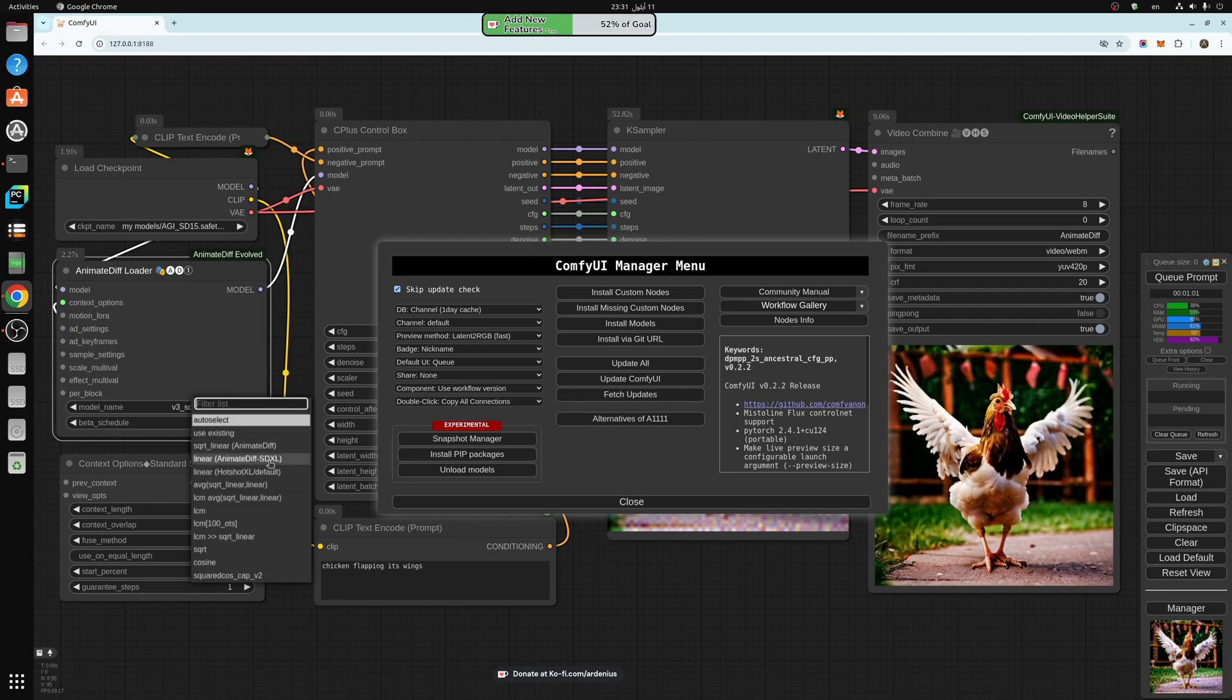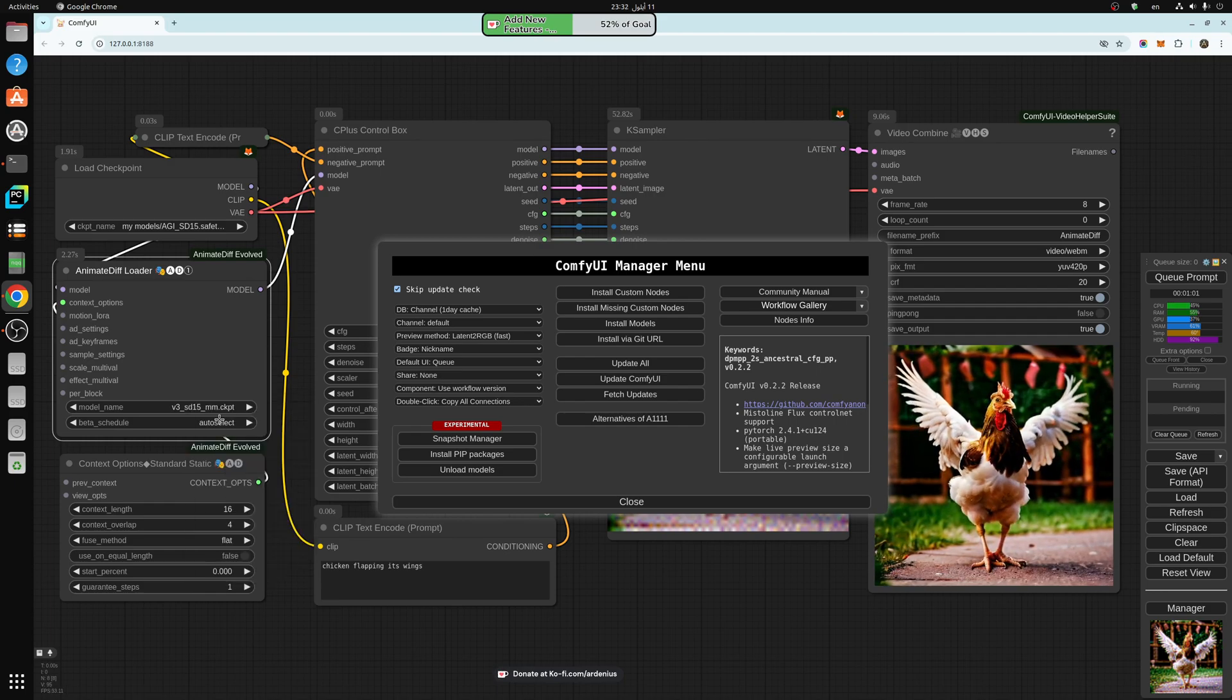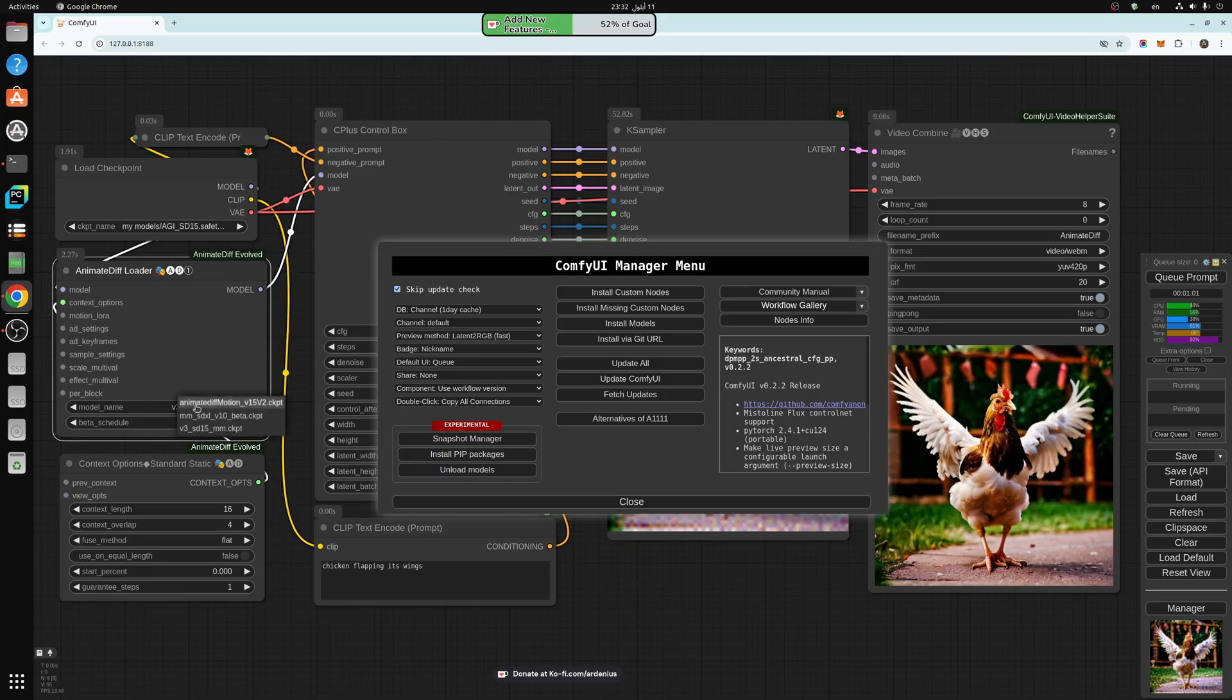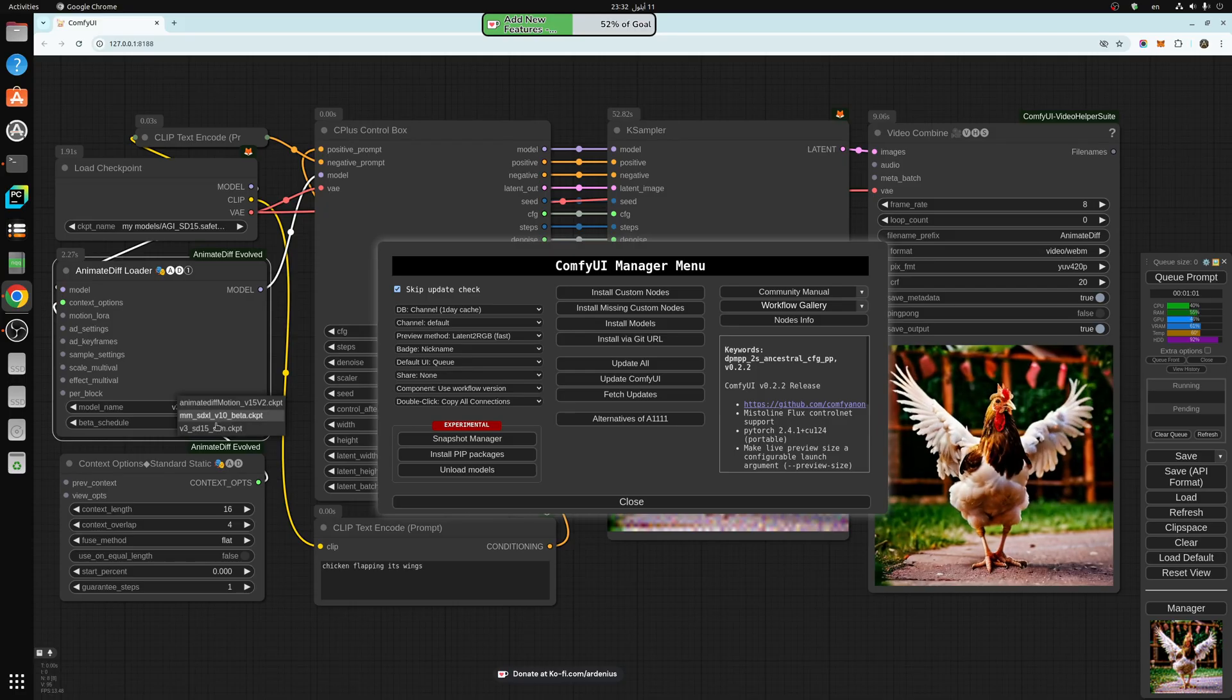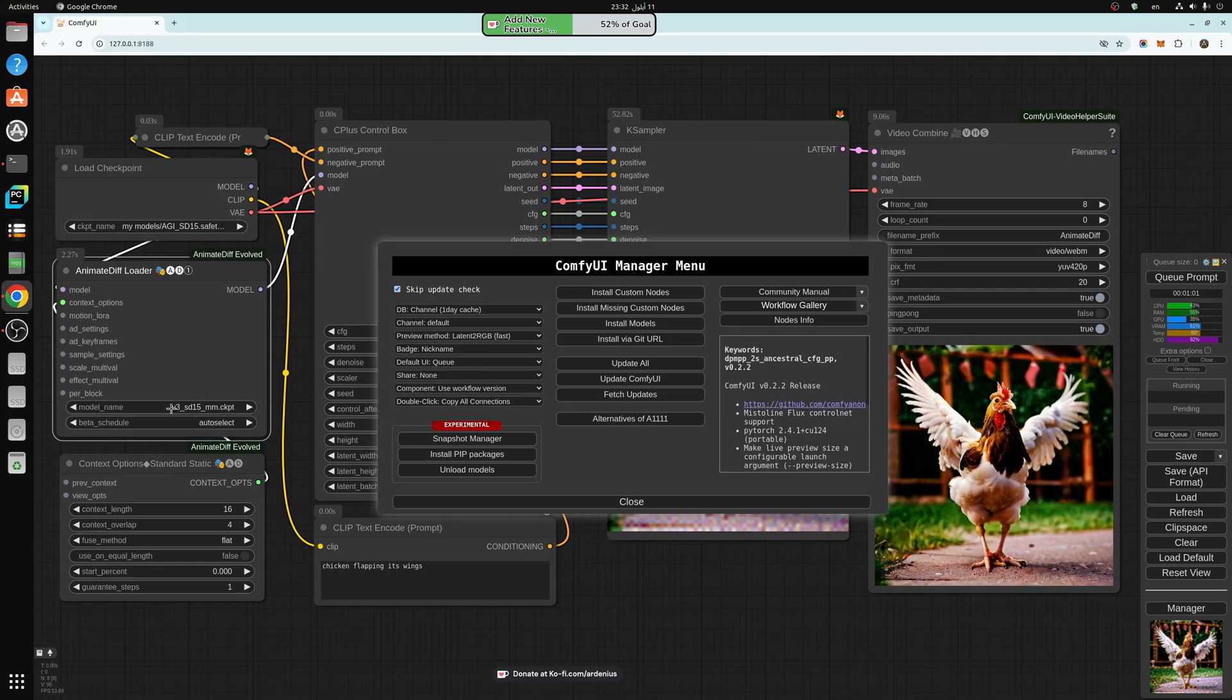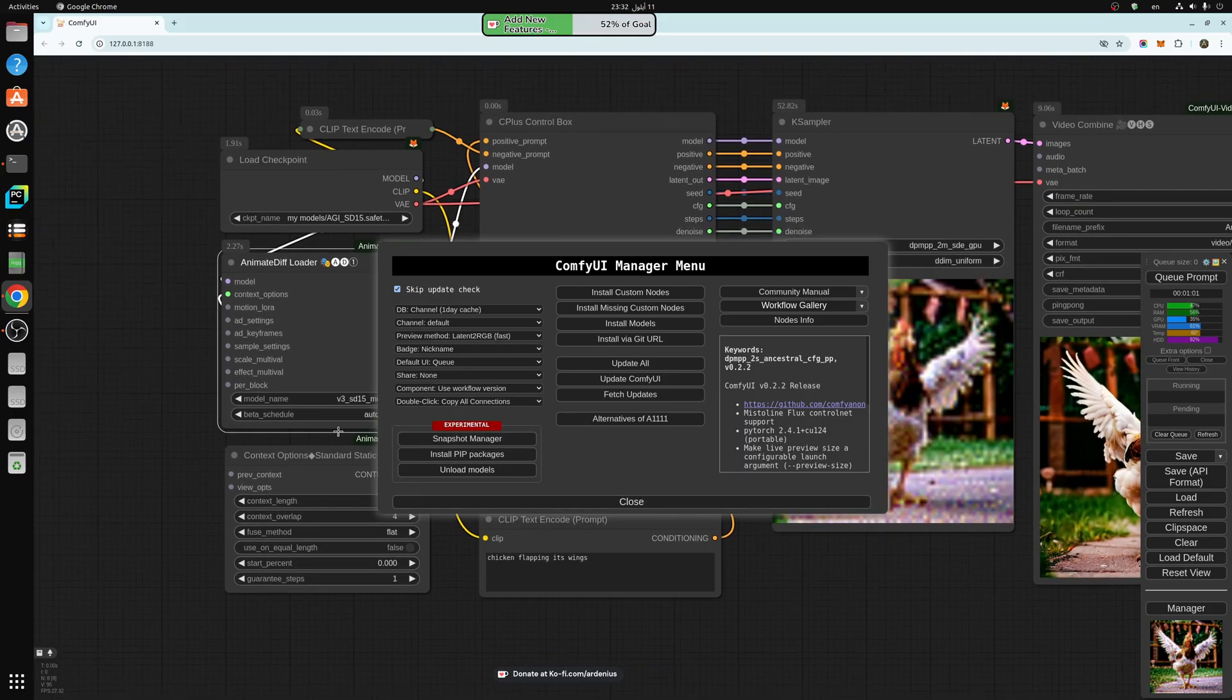If you're using SDXL, you can use this as well but you'll need another model here. You can use MM SDXL version 10 beta for SDXL instead of this model. That's what you need really.